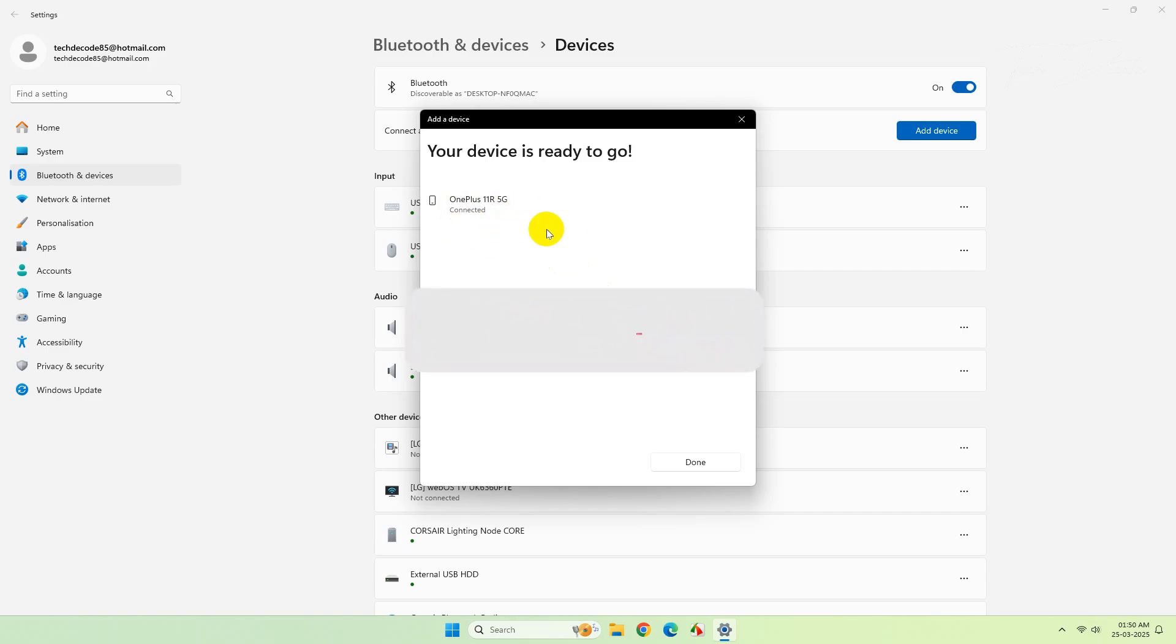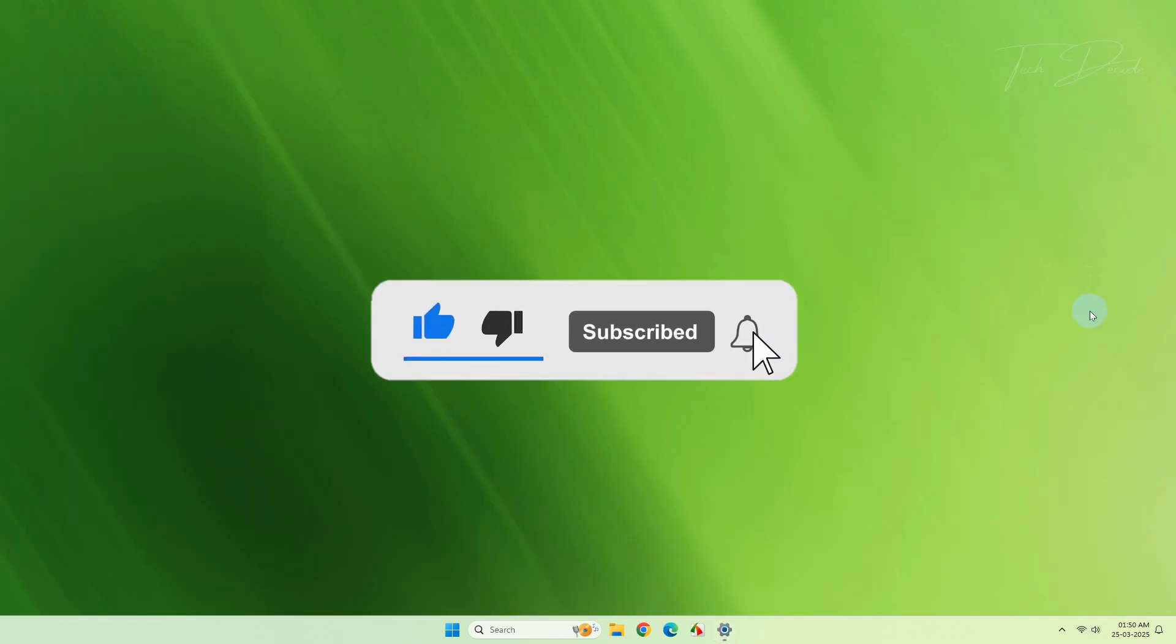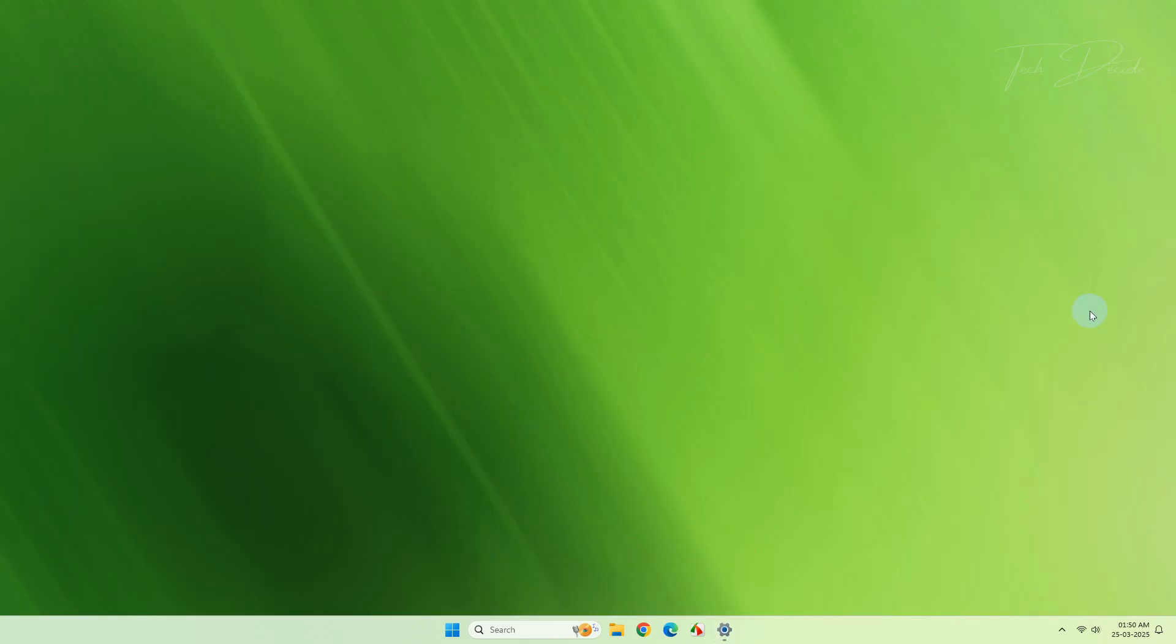So thanks for watching. Please feel free to subscribe and support the channel if you found the content helpful. Thank you.